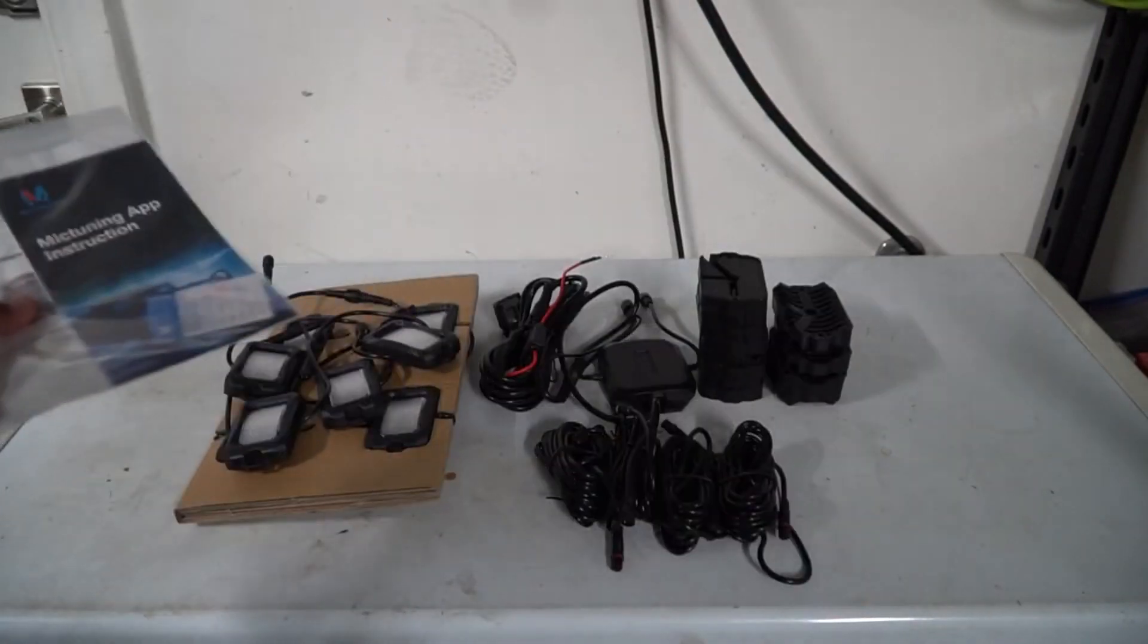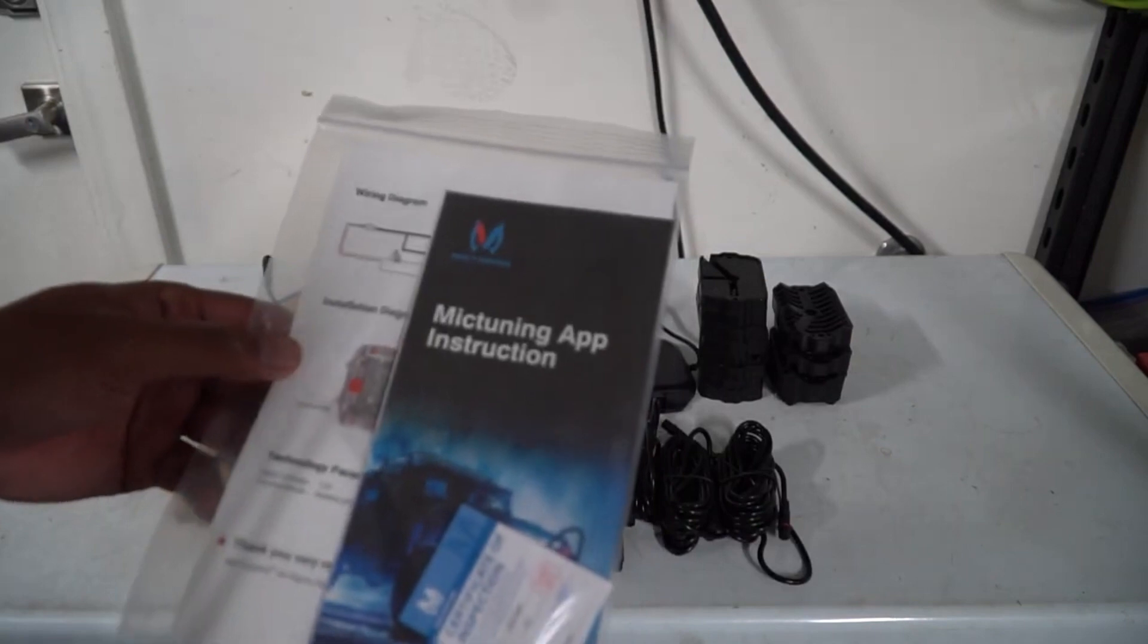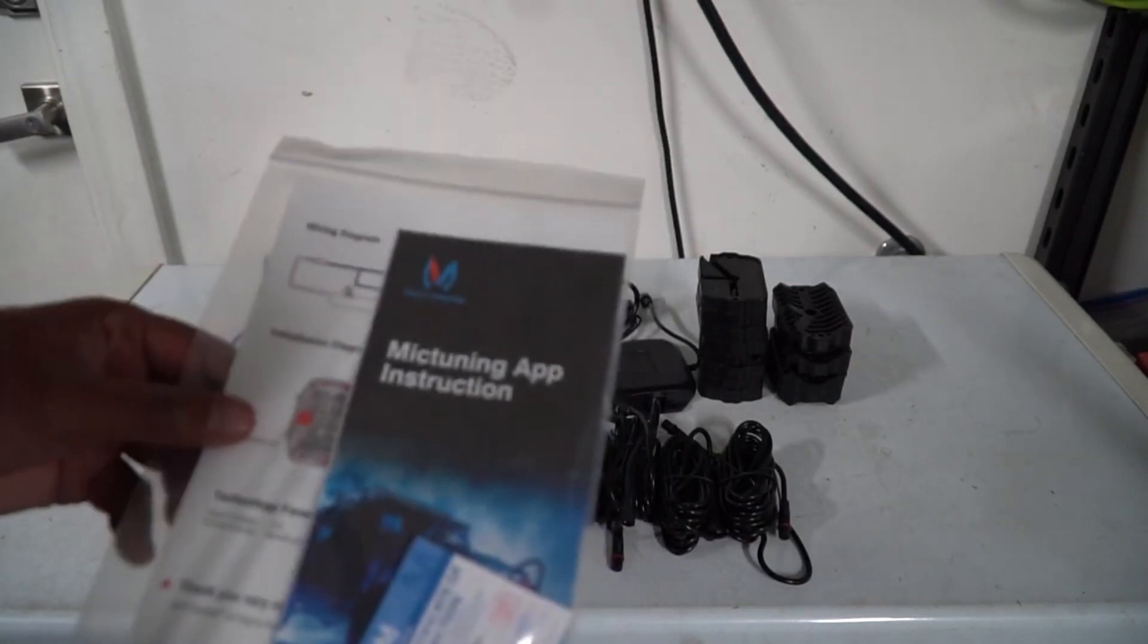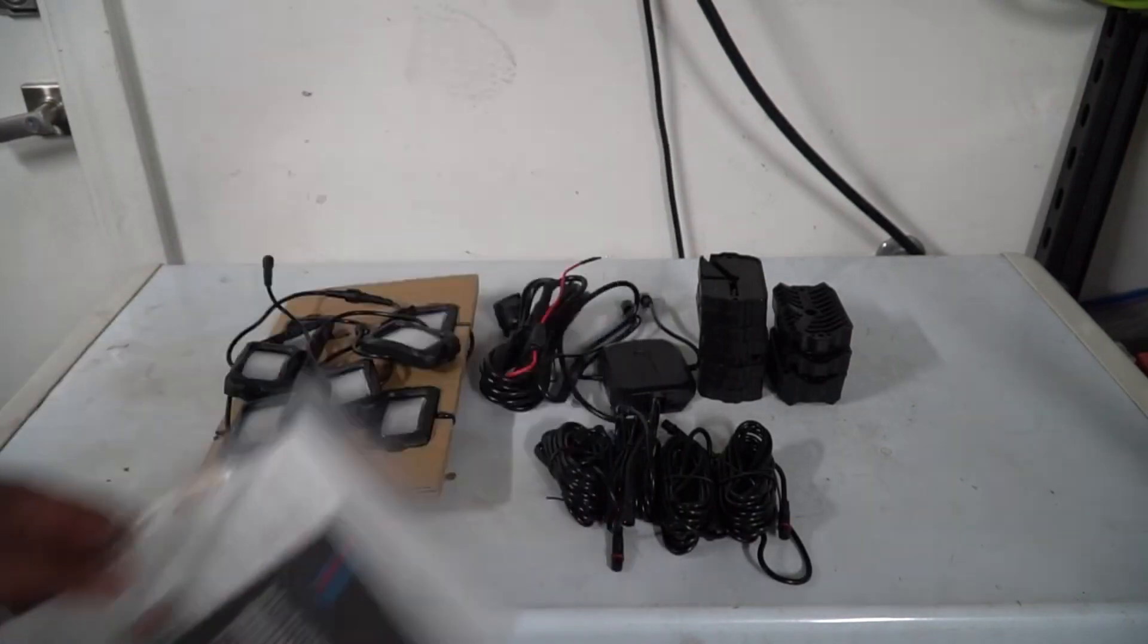Alright, I went ahead and took everything out of the box. You can see here it comes with the instruction manuals and a wiring diagram to help you with the installation.